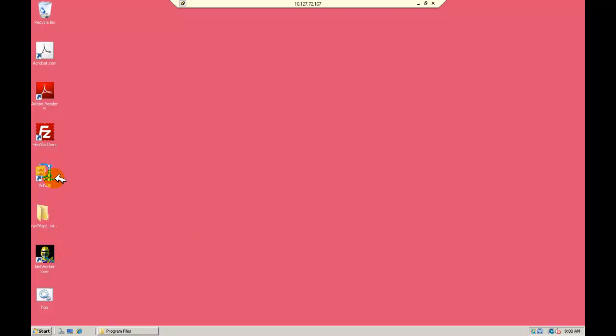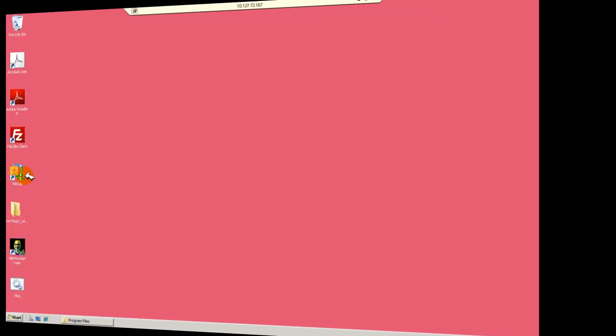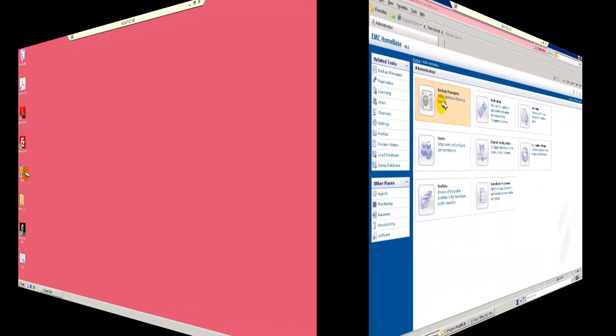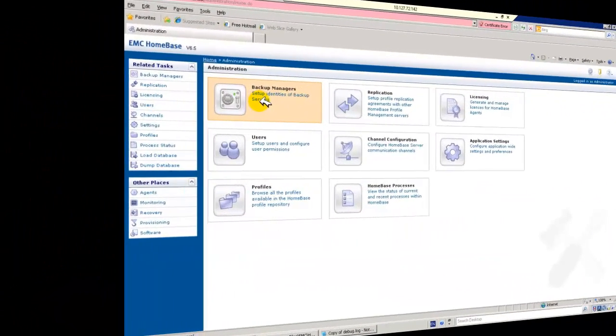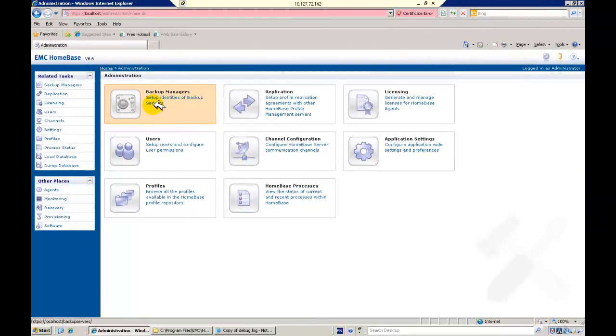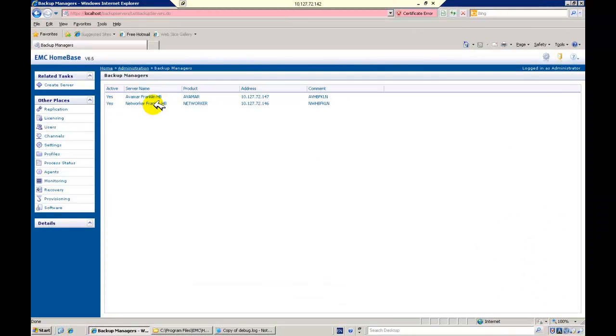In our Homebase server we see that we have defined a NetWorker server at version 7.6.1.